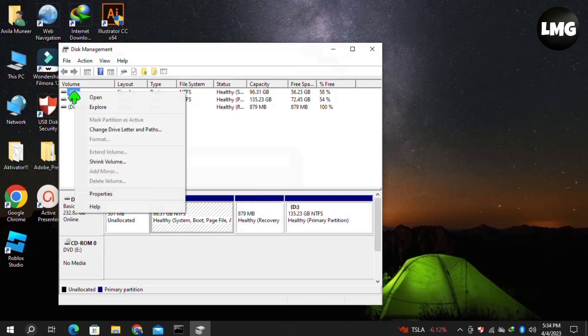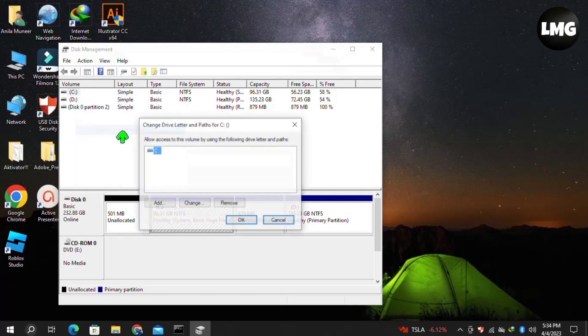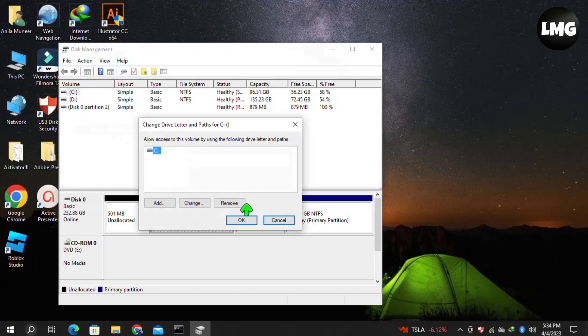As I currently don't have any external drive with my PC, I'll just right-click on my C drive and click on Change Drive Letter and Paths. Make sure that you right-click on your external hard drive that is not working. Once you are here...